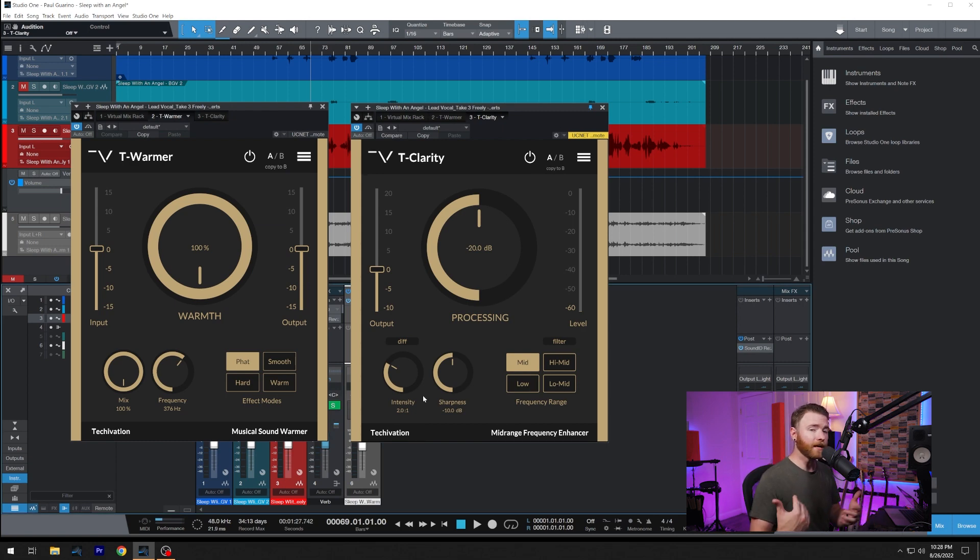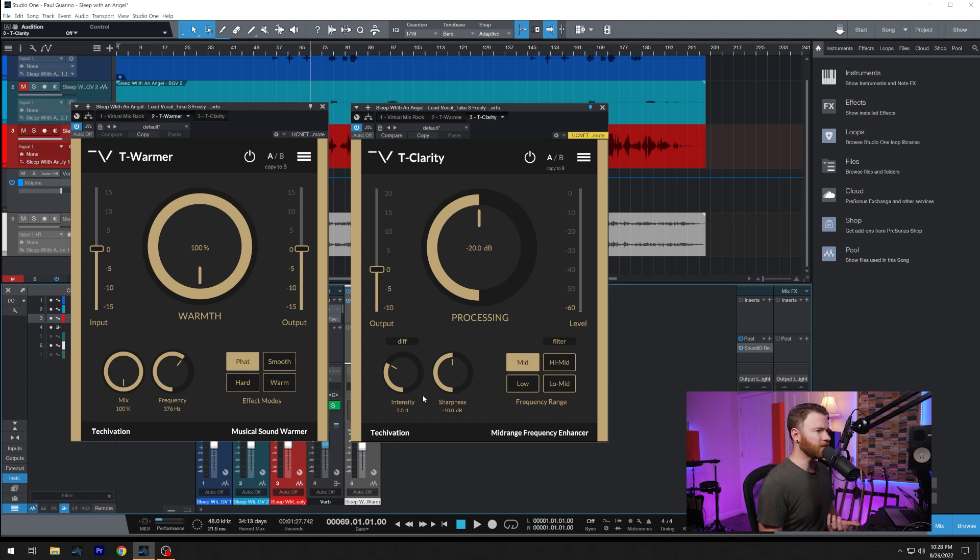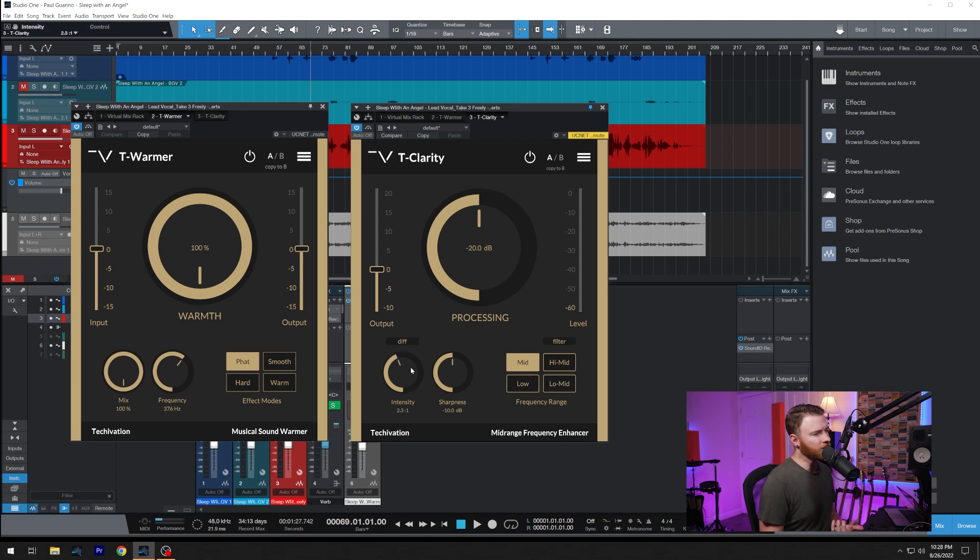Then you have intensity, kind of how much low-mid reduction you're going to get. And it is in a ratio, so it's very similar to a compressor.